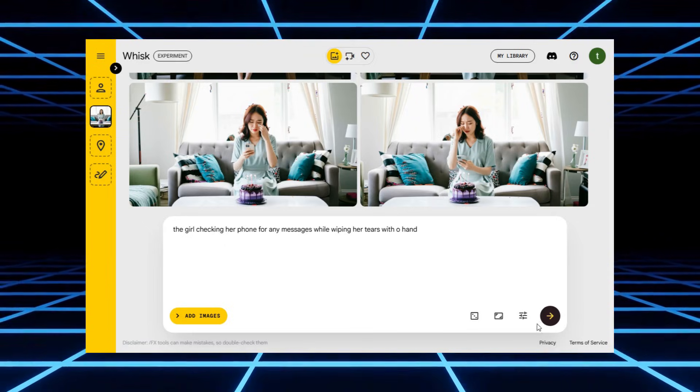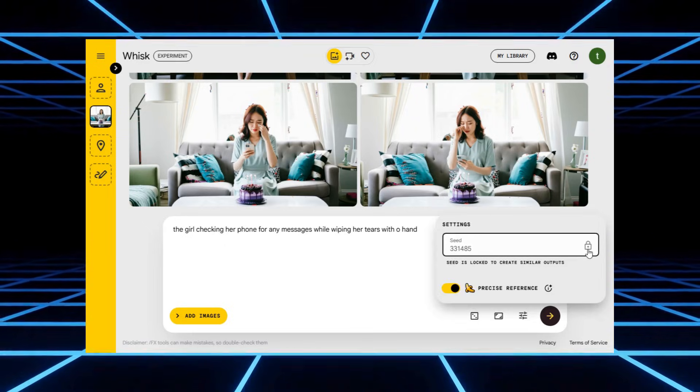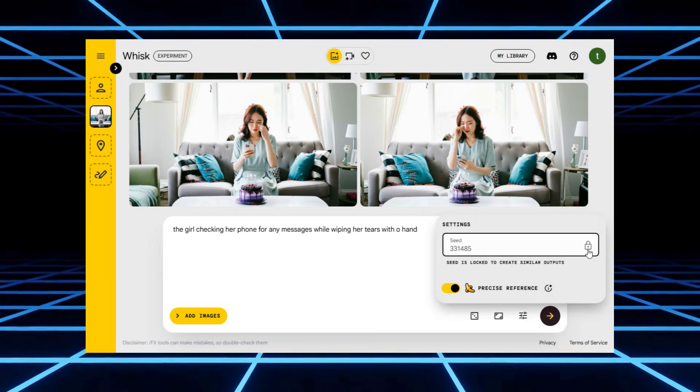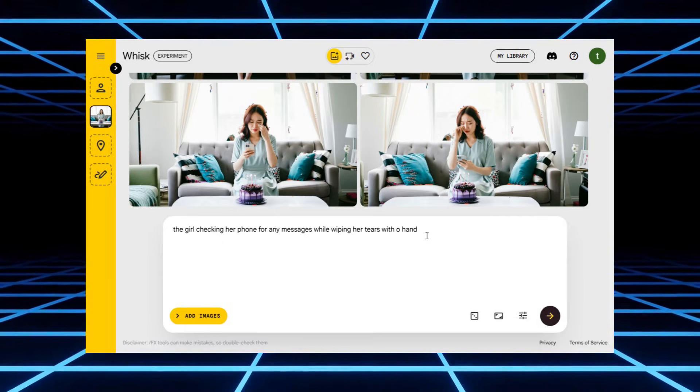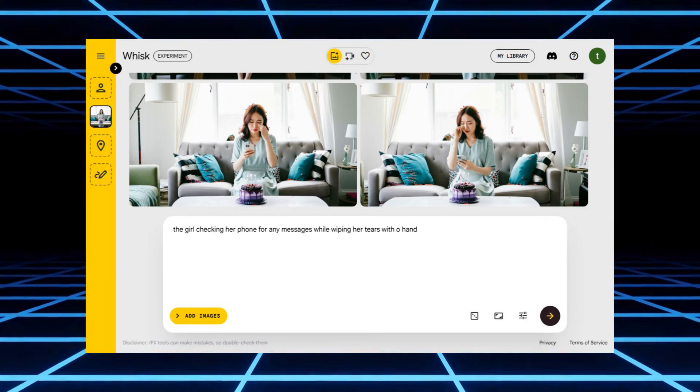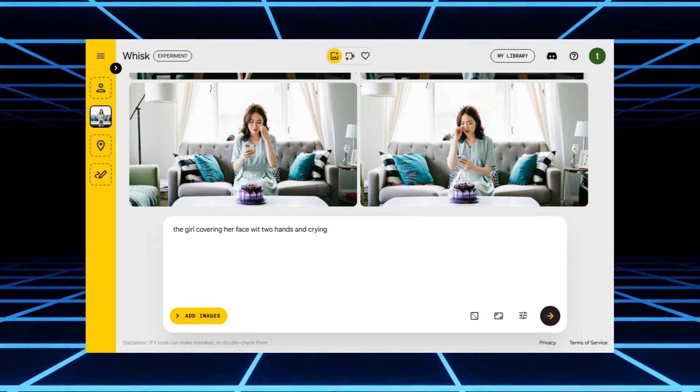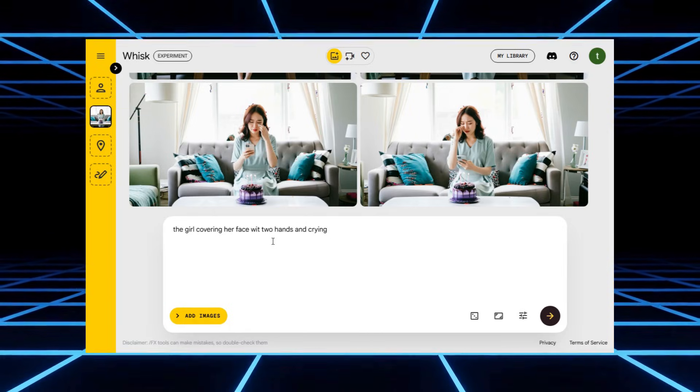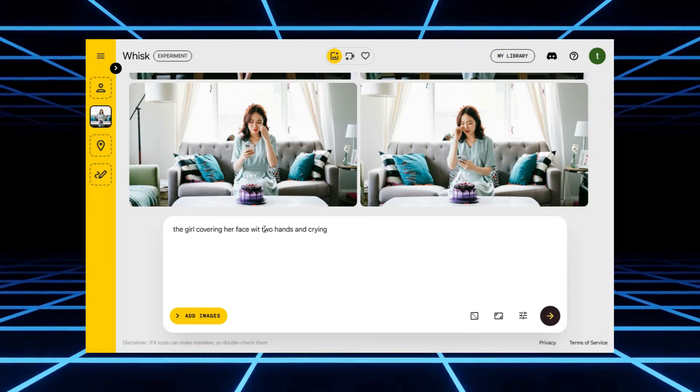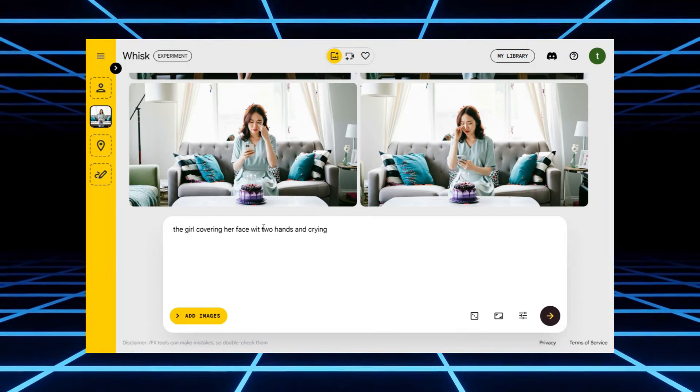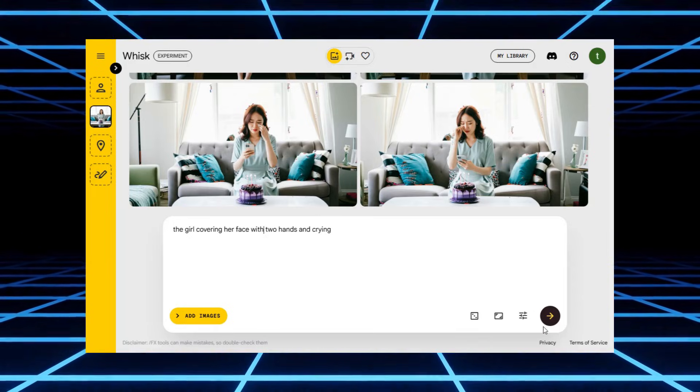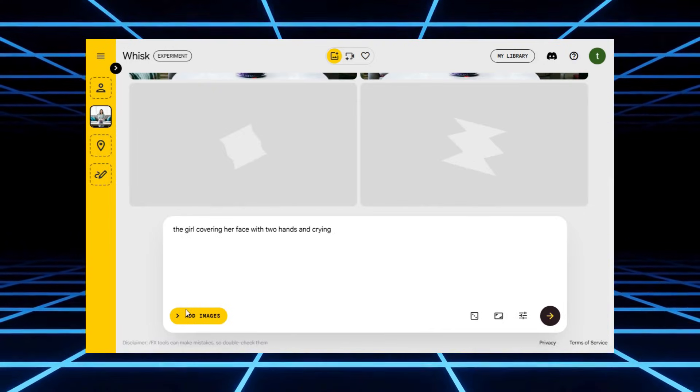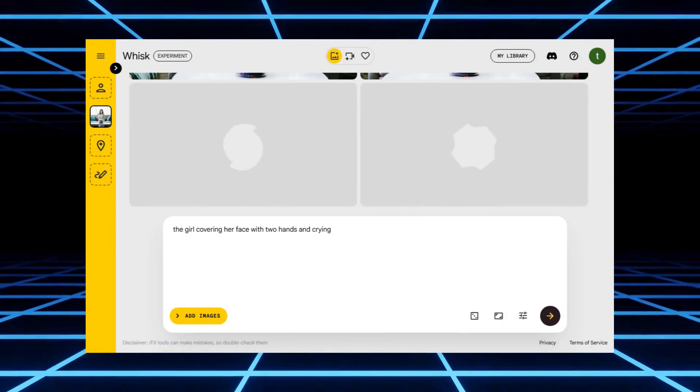Now a quick tip, you'll notice there's this little lock icon next to something called seed. If you keep it locked, the AI will keep giving you images that look pretty similar. Same vibe, same structure. But if you unlock it, suddenly it's like rolling dice. You'll get way more variety. Both are useful, depending on whether you want consistency or randomness.